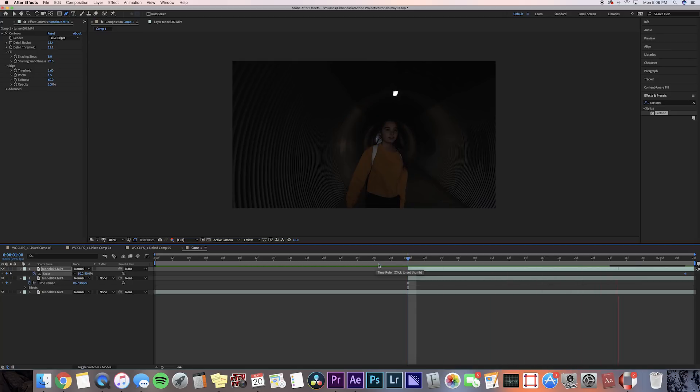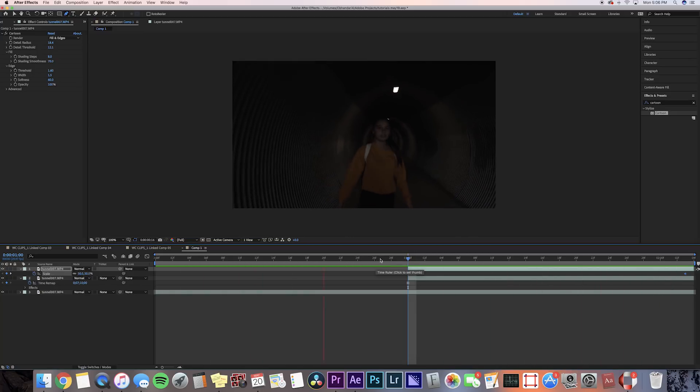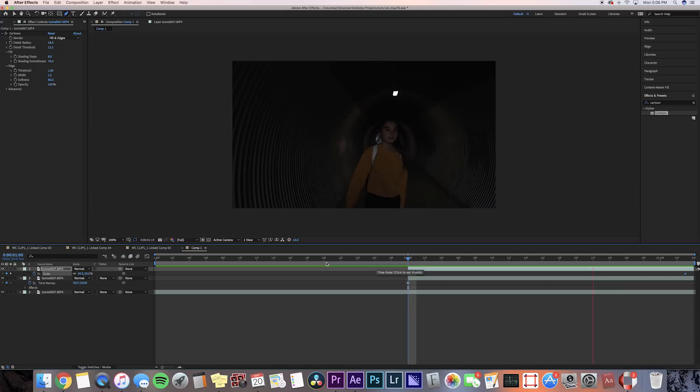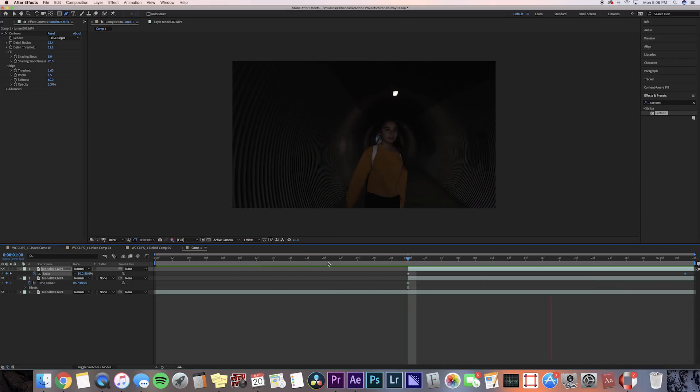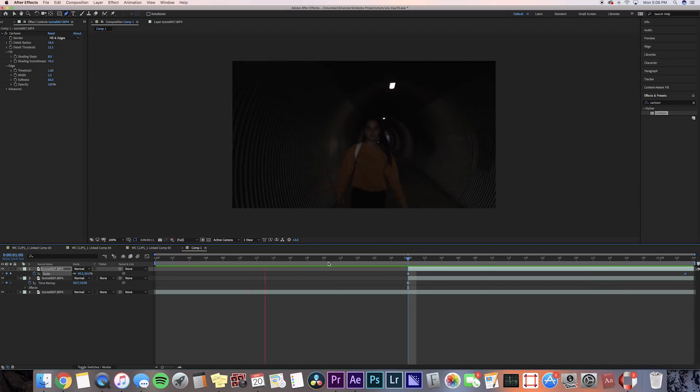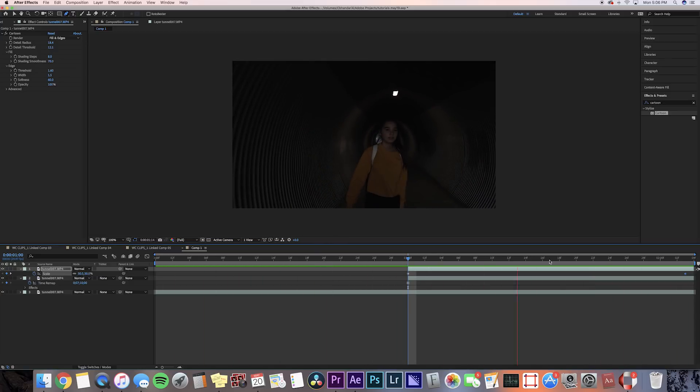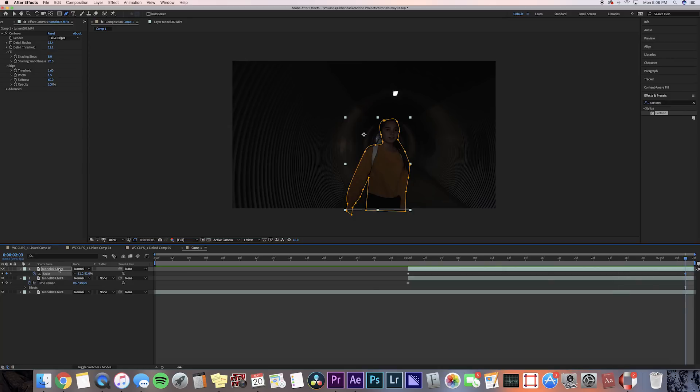We can bring that to either 51 or 52, we can go one up or two up. It depends. I shot this in 4K which is why my scale is starting at 50, but you might probably have it start at 100, so go to around 101 or 102.